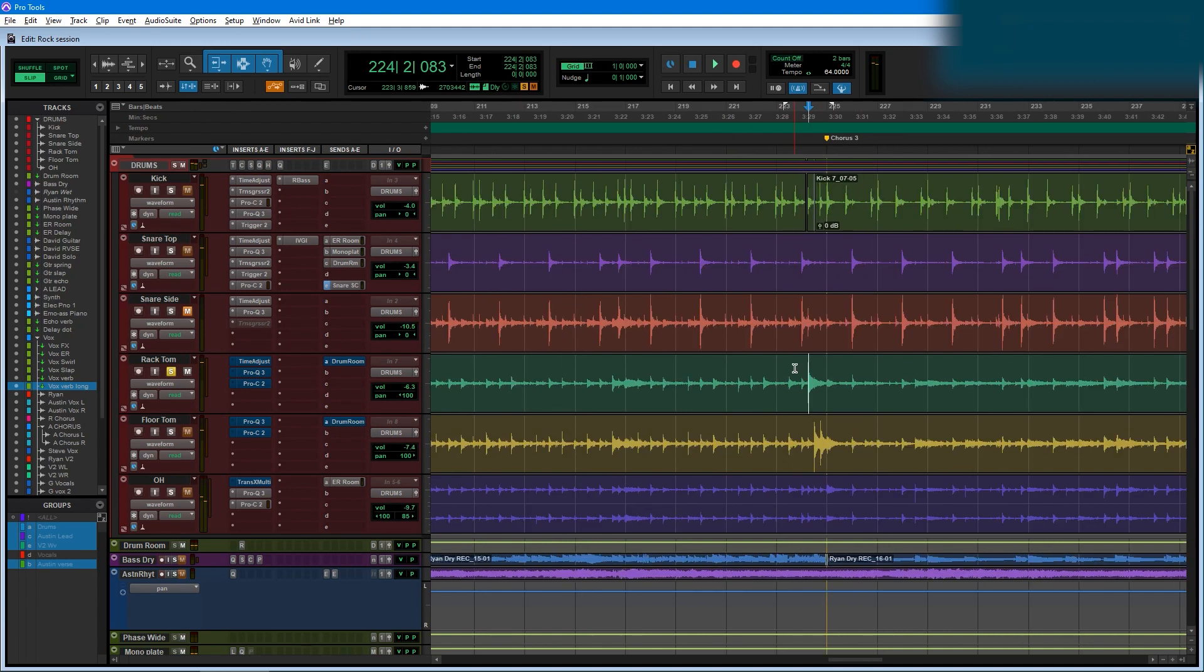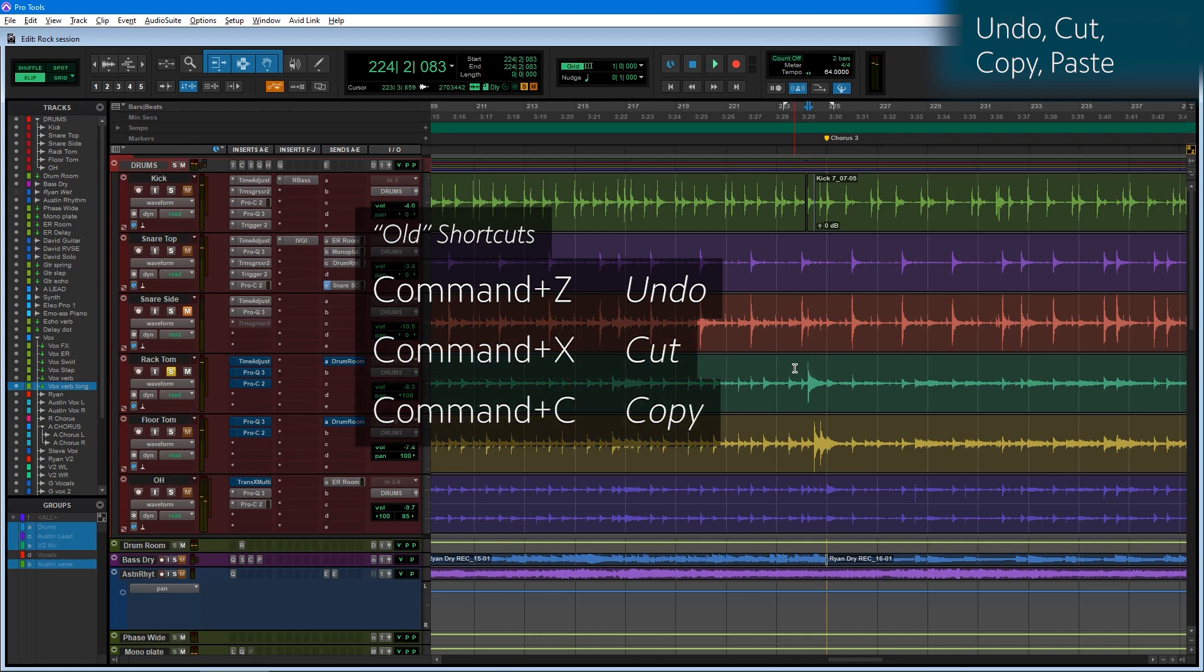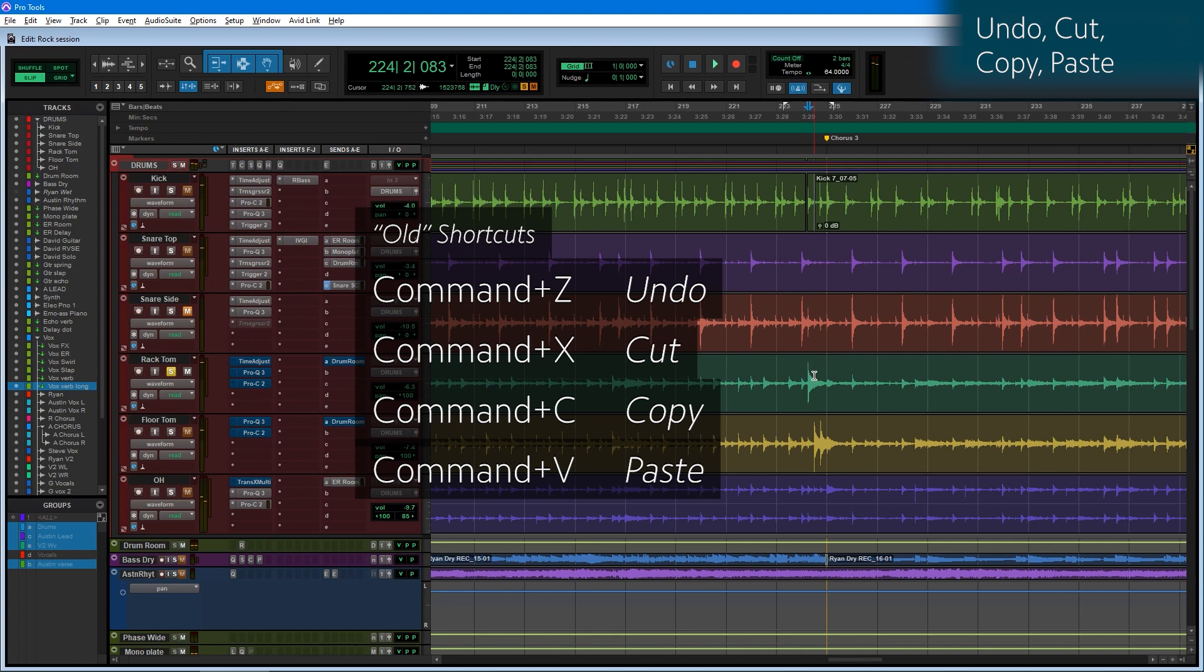Another important set of keyboard focus shortcuts are the undo, cut, copy, and paste shortcuts. These are the same as what you might be used to, pressing Command Z, Command X, Command C, and Command V to do things like undo, cut, copy, and paste.